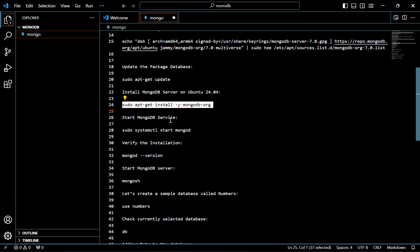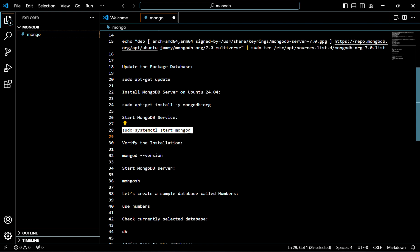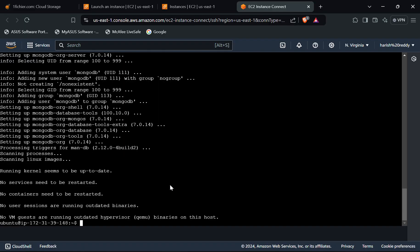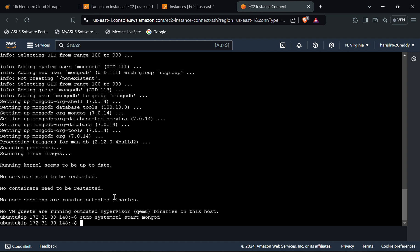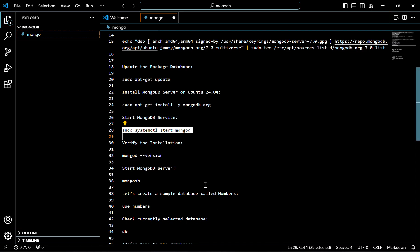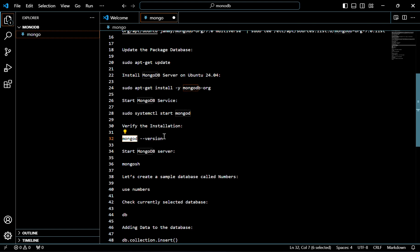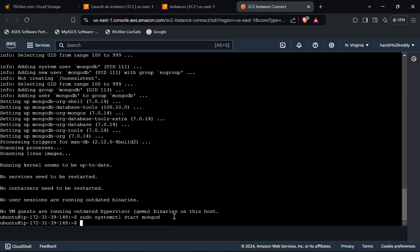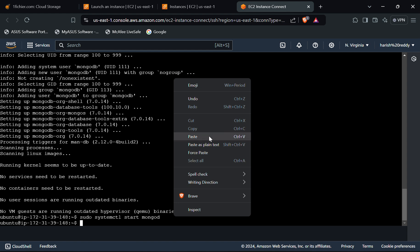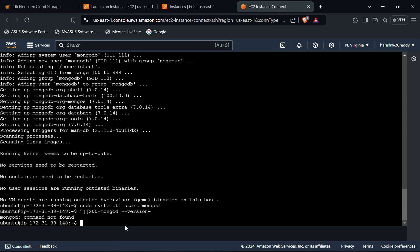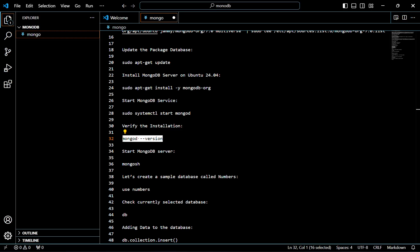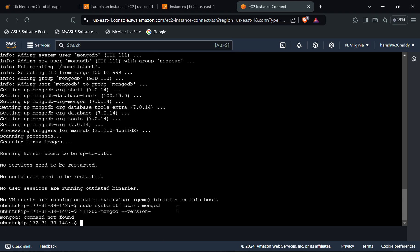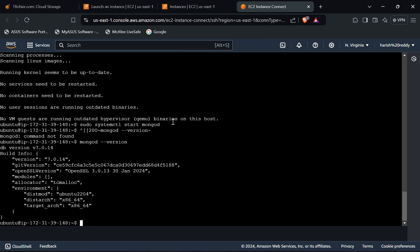Now we have to start the MongoDB service. For that, use this command. Our server has been started. Now let's verify the installation — use this command. As we can see, this is the version of the mongod server. We have verified the installation of MongoDB.